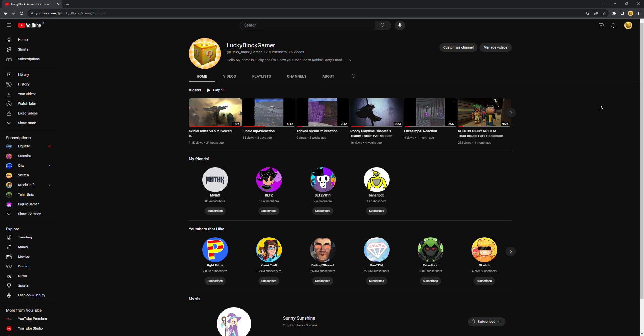Hey guys, it's me Lucky. I just want to say thank you so much for 17 subscribers and 1.1k views on my latest video, Skibidi Toilet Hit 58 But I Voiced It.